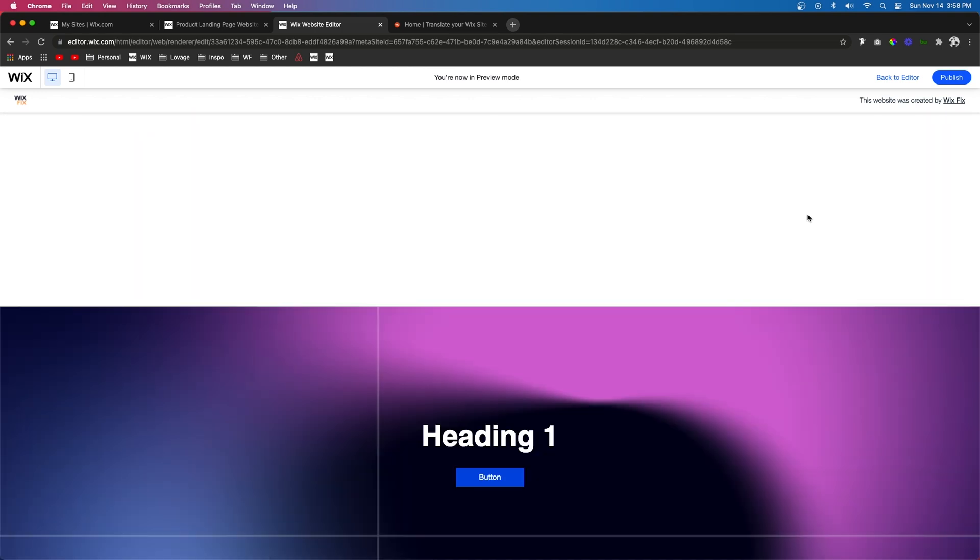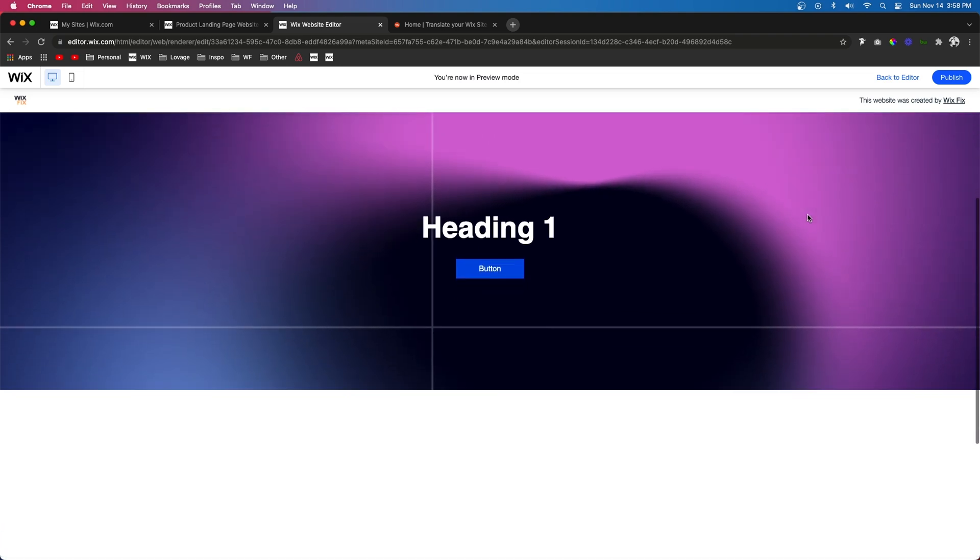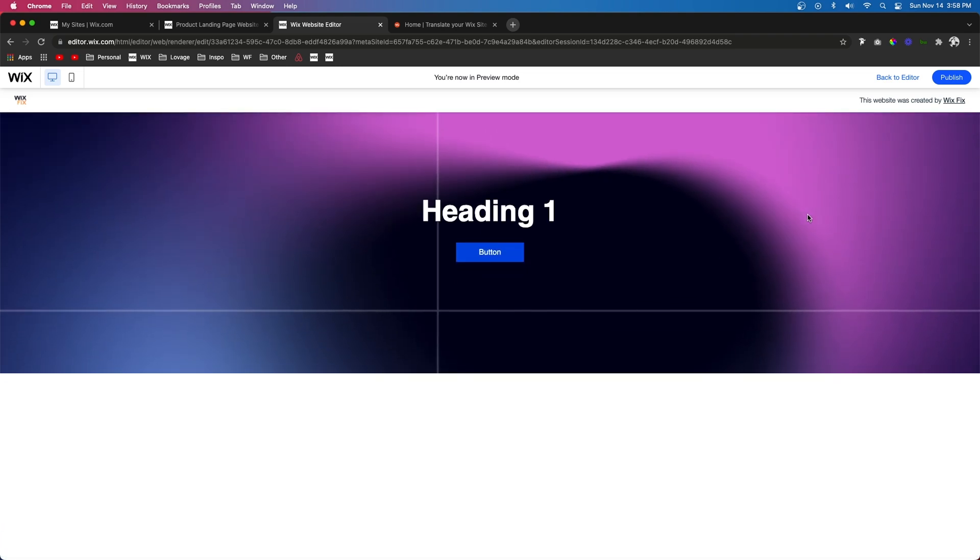So as you can see, you can do a lot of cool different things just from the scroll effects on your Wix website. And obviously, I can't share everything with you, but I hope this video did give you some inspiration on something to do for your site.